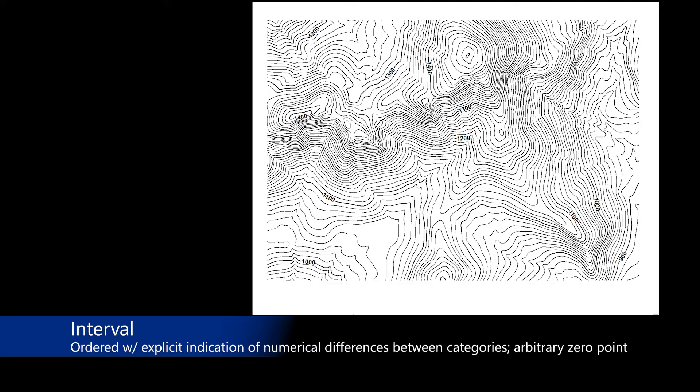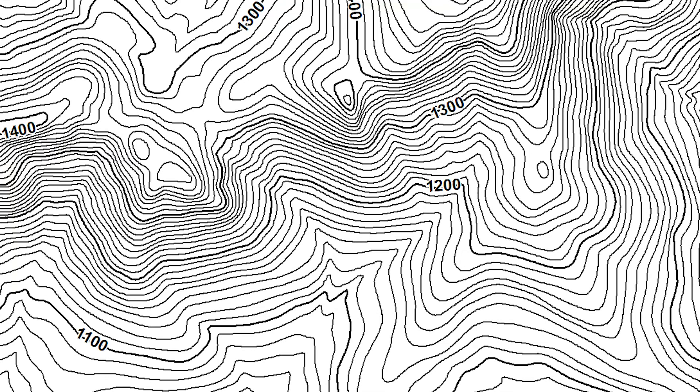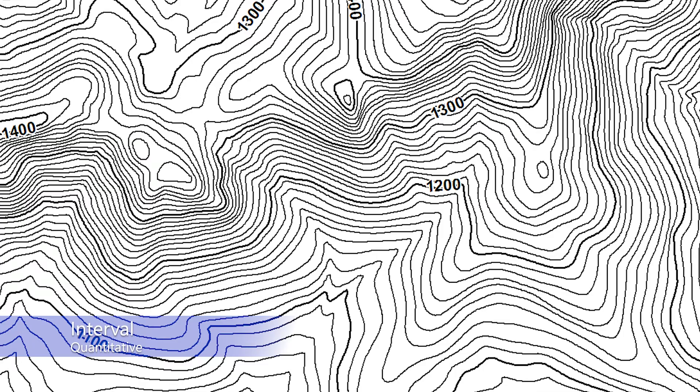This contour map is an example of interval data mapping. Elevations shown in this map are measured from an arbitrary zero starting point of sea level. Interval data are a form of quantitative data measurement.